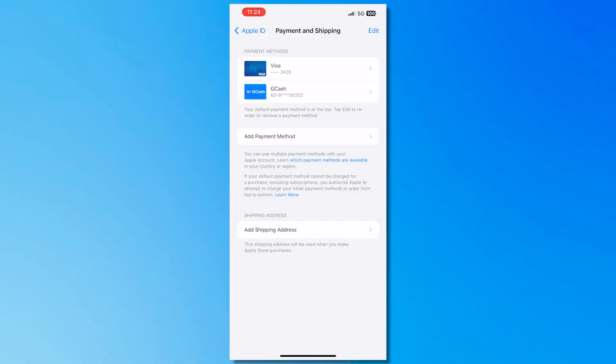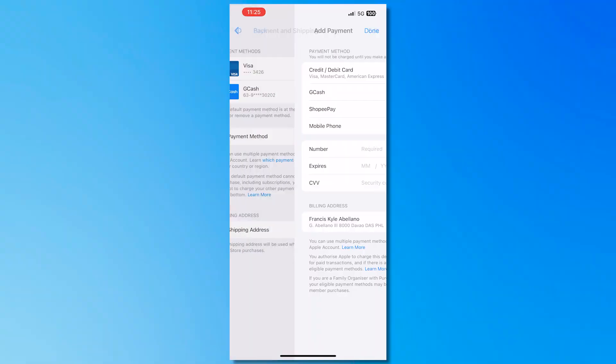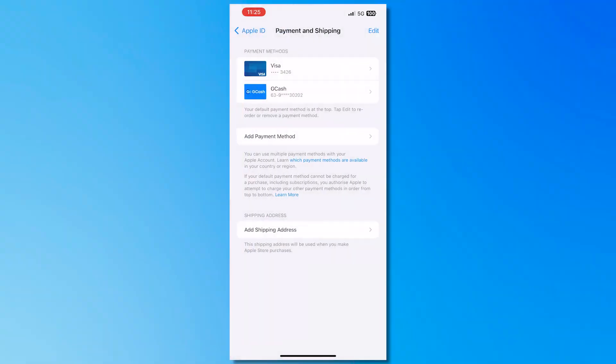So all you have to do is tap here on add payment method and then just provide your payment details right here. And after you have made sure of that it should now be working. You shouldn't have any more billing problems as long as your payment method works.